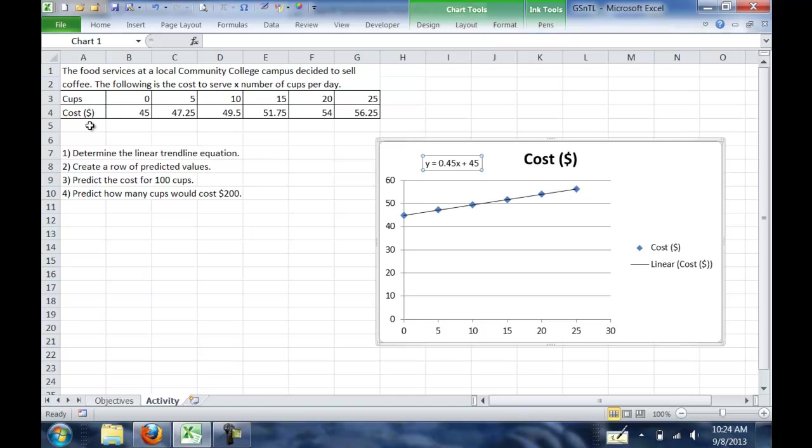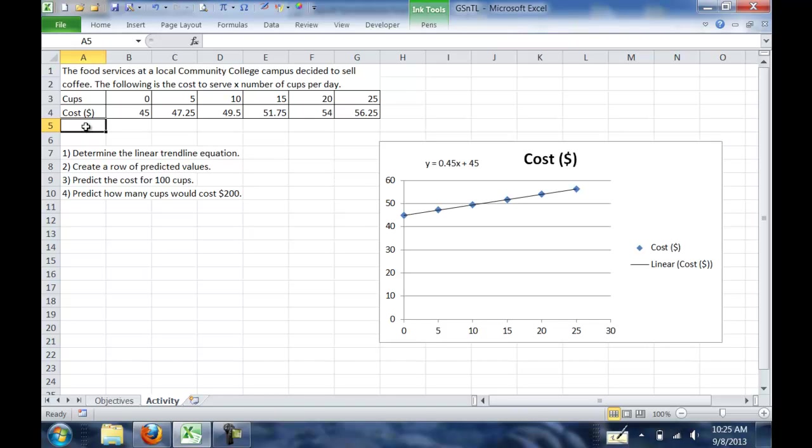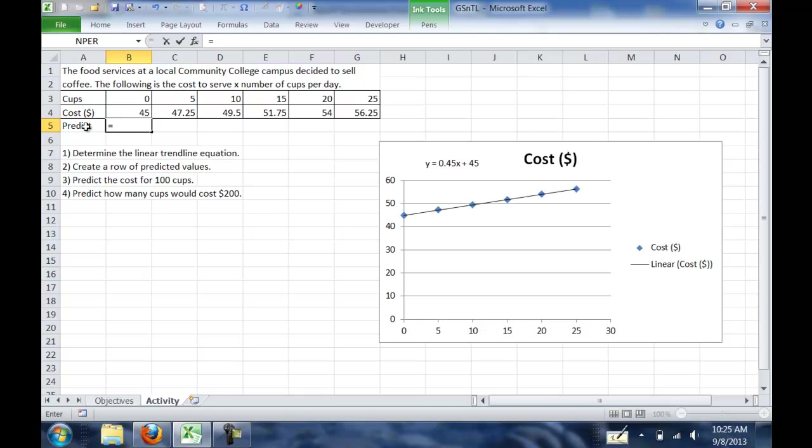To make a row of predictions, we're going to go just below our table, and you can do this by columns if you'd rather, but we're going to put in predictions. And then I'm going to type in my formula. So equals 0.45 times x, but instead of x, we're going to use the number of cups. So in this case, that is B3, and then plus 45.